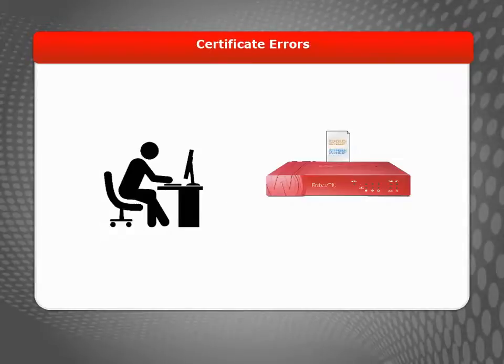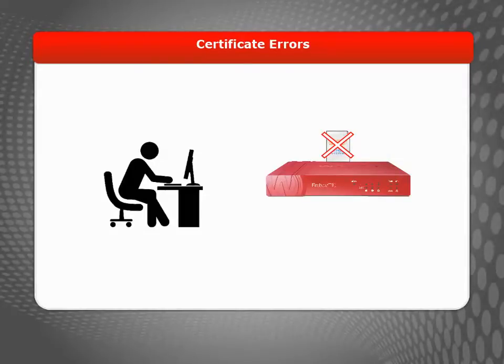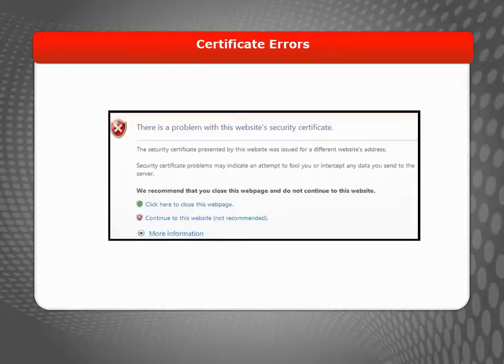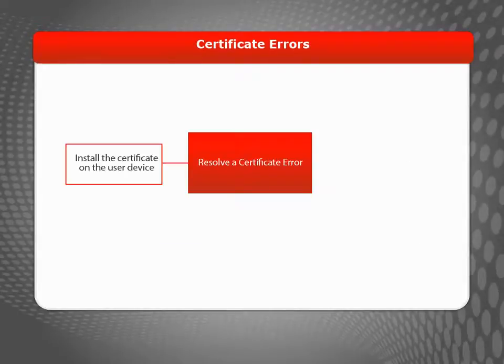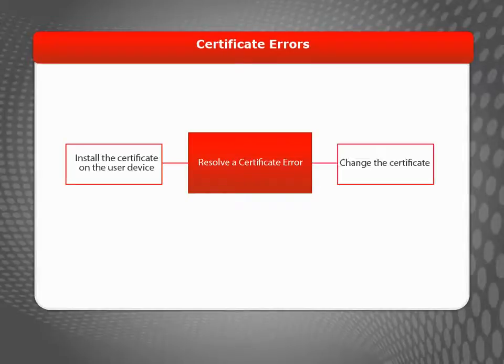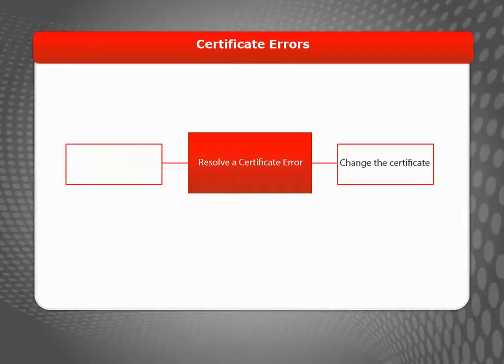If a device does not automatically trust the certificate on your Firebox or XTM device, the user will see an error when using a web browser. To resolve this error, you have two options: install the certificate on the user device or change the certificate. For most certificate types, it's easiest to install the certificate on each user device.